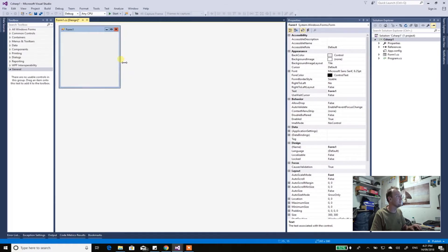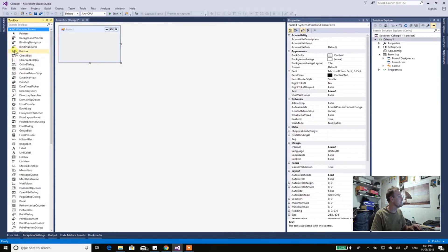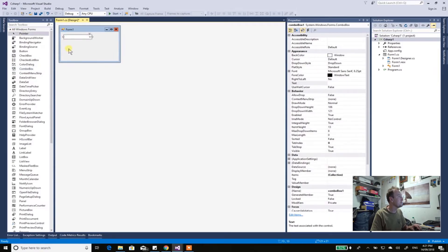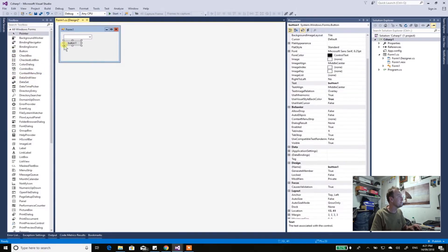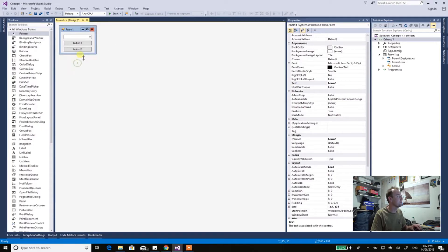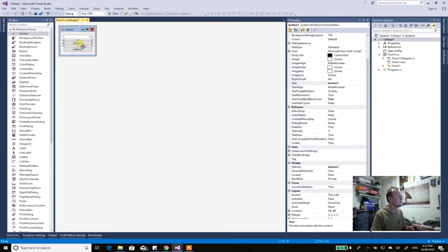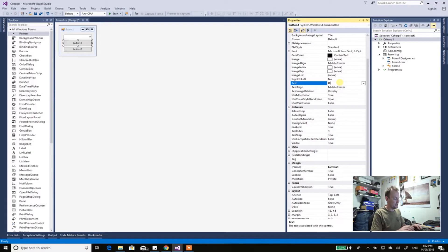Let's start dragging some controls on. Over on the left-hand side you've got a toolbox with all the stuff you can add. I'm going to need a combo box — drag that in. Then you need two buttons, so we'll put two buttons in. Click on one button and down here in the properties you can see where it says 'text' — I'll just change that to 'on'.